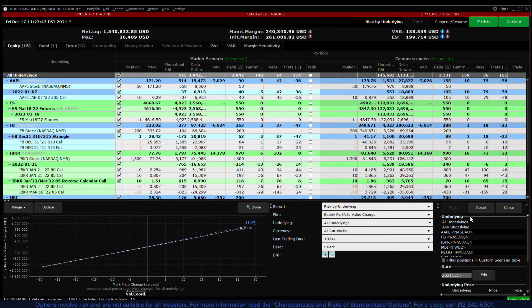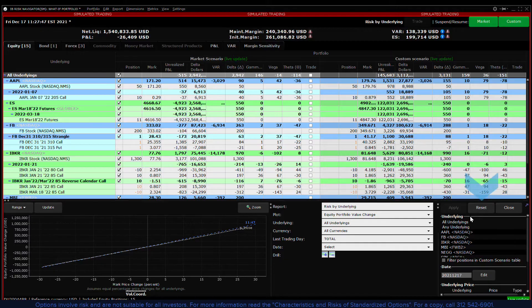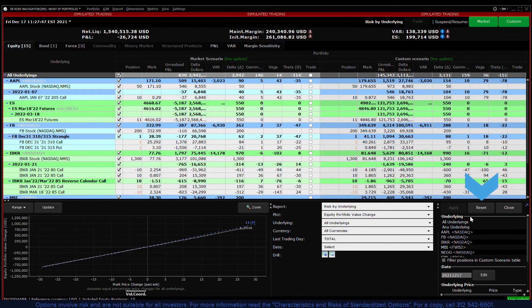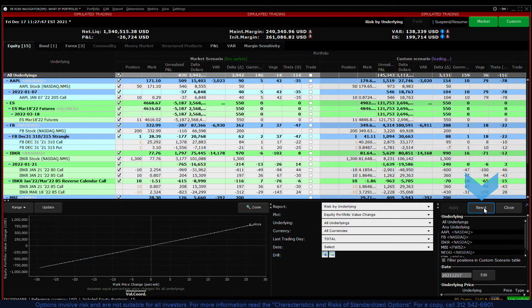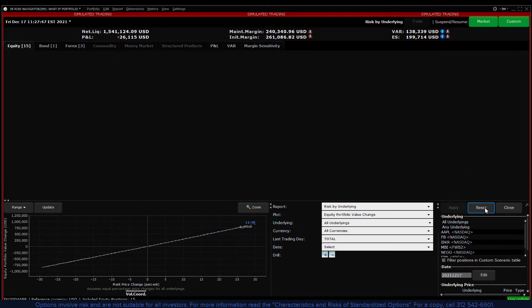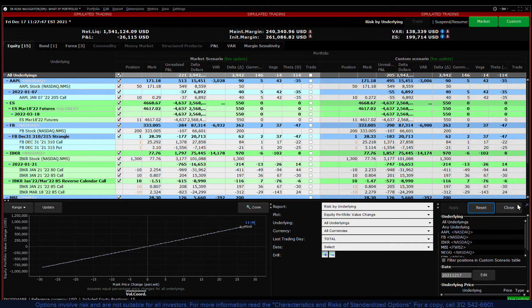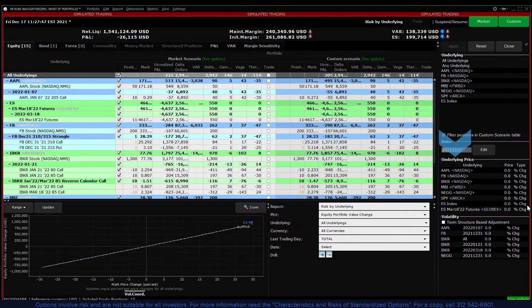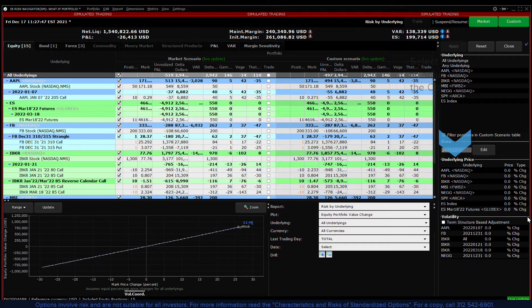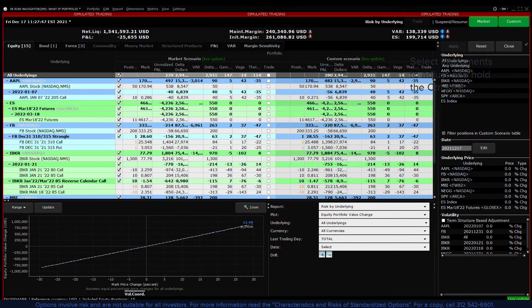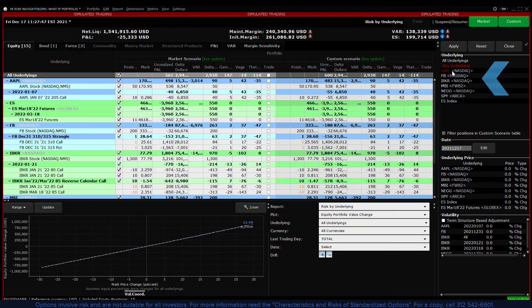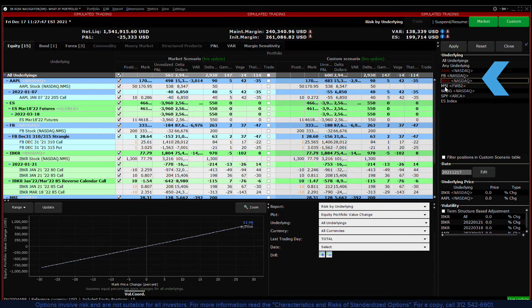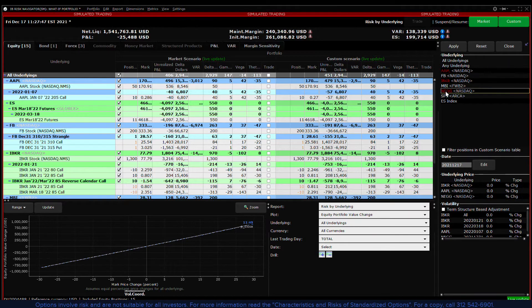Let's reset the custom scenario by clicking on the reset button at the top and walk through adjusting the price for a few individual stocks. In the underlying area click on the stocks you want to adjust while holding down the control key. The selected stocks will turn red and appear in the underlying price area and the volatility area if there is an option position.